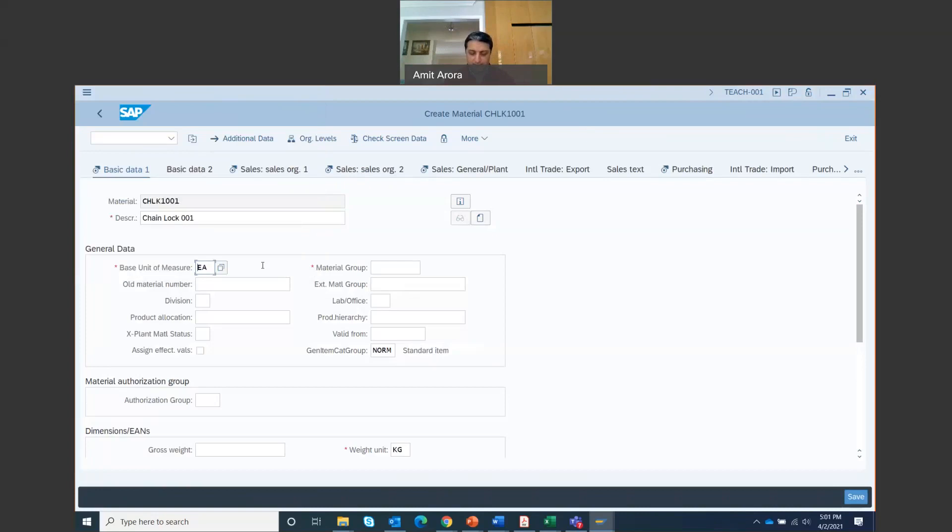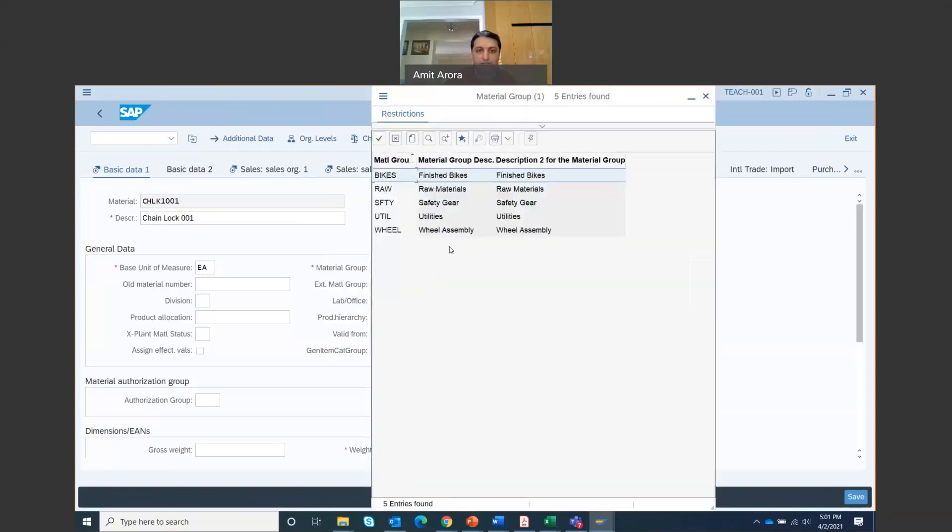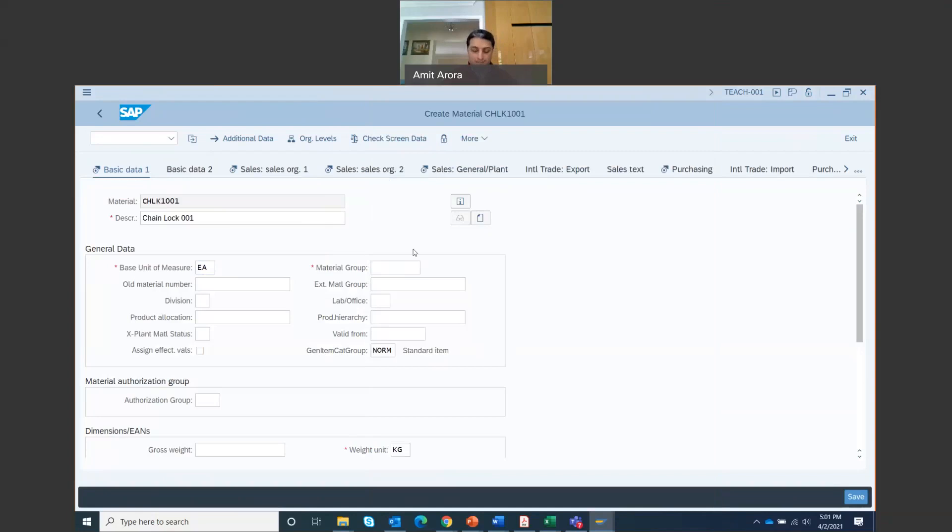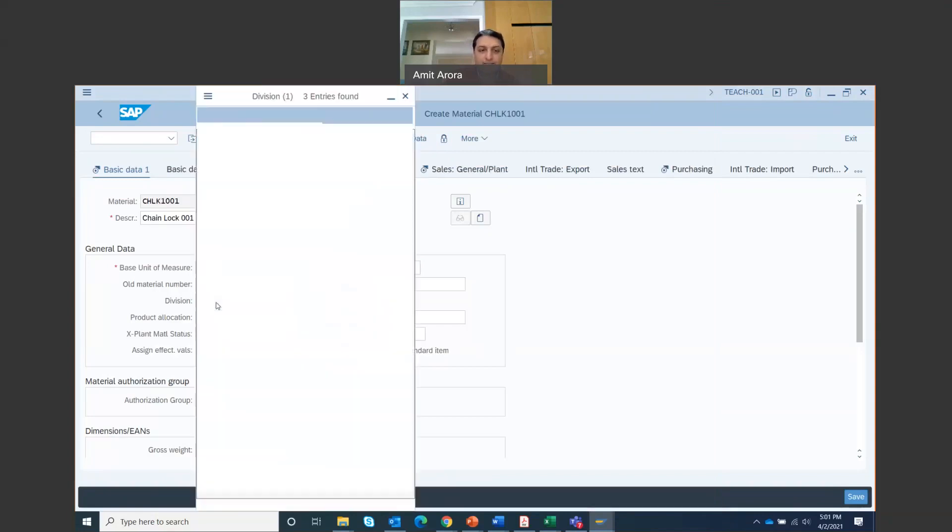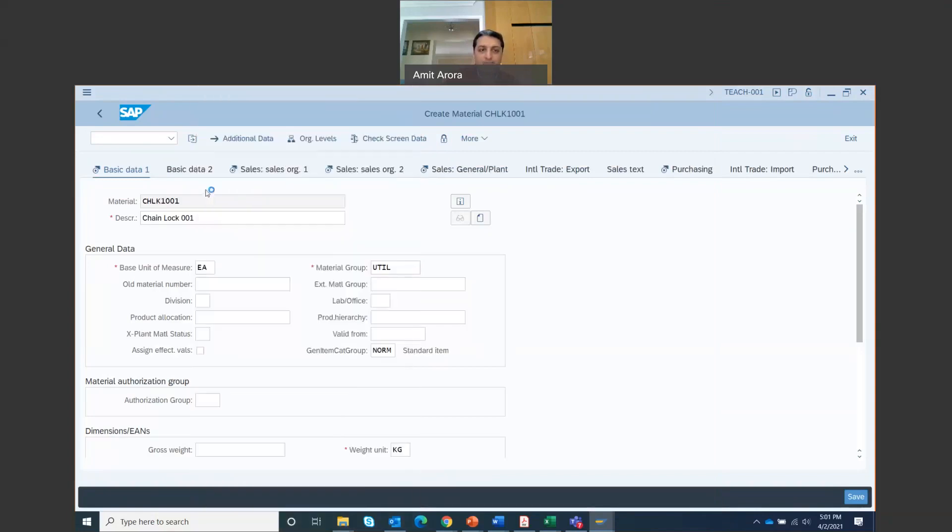Enter EA in the materials group field. Enter utilities. So I'm going to search for it. Chain lock is a utility item. It's not a raw material. It's not a finished bike. It's a utility item. The division, this belongs to the accessories division. We're going to search for the accessories division right here, AS. That's accessories.